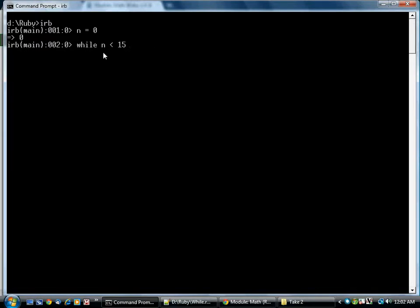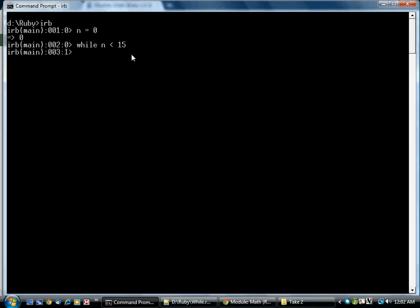What's going to happen is that when it reaches this line, Ruby will evaluate this condition. Is n less than 15? Going into it, it's zero. So that will be true. And it will execute the lines in the middle of the loop.